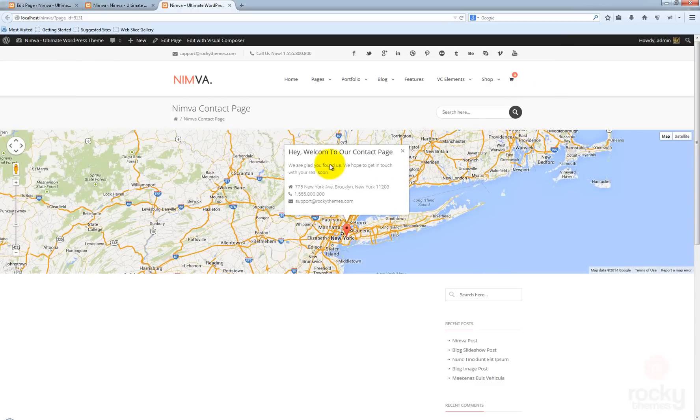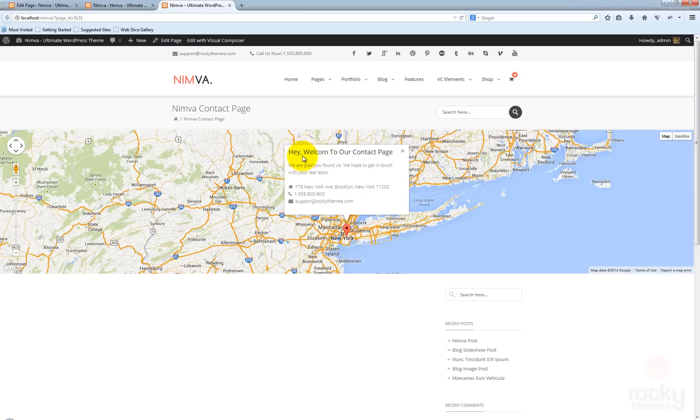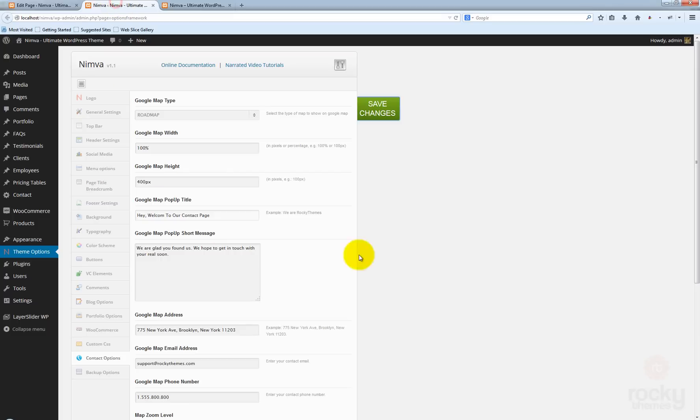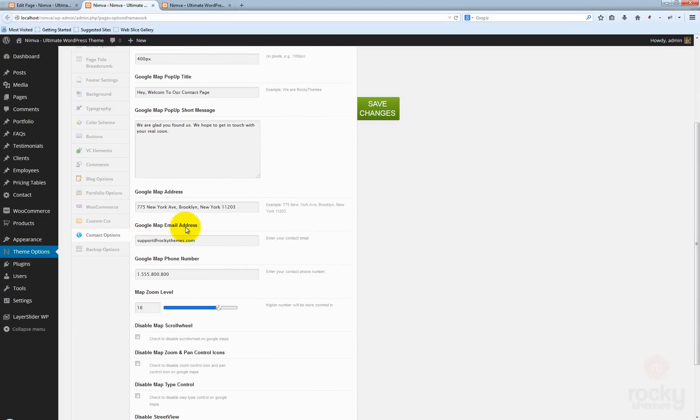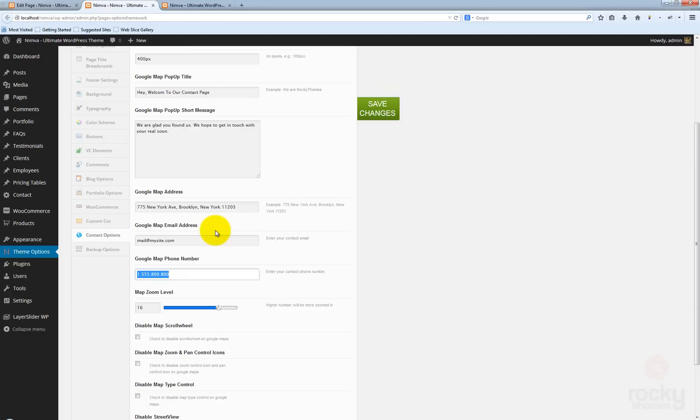Now as you can see, we have the—okay, we have a typo here, don't worry about it—but what's important is that our settings have been updated. The address is looking nice. You can enter your own email address here, like mail@mysite.com, and your own phone number: 555, call me now.